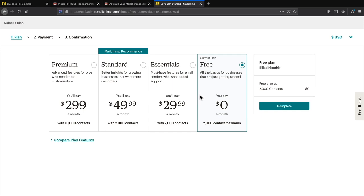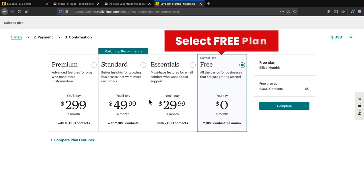We want to use the free plan. By default the other plans are for people with large lists — if you have around 30,000 subscribers you'll have to pay a monthly fee. However, for your first 2,000 subscribers you will not pay anything at all. Go ahead and click on the free plan and then click on complete.